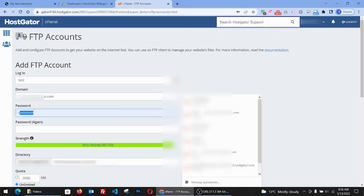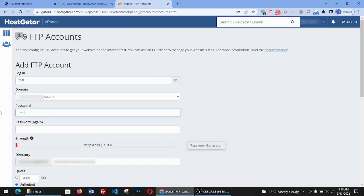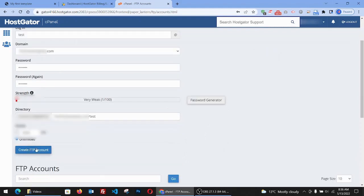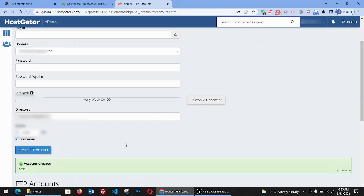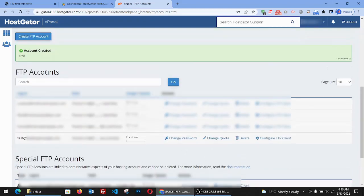I add a password, so I'm going to just make a simple password. This is a directory that is blurred to protect my personal information. And after I click on create FTP account, it says account created test.